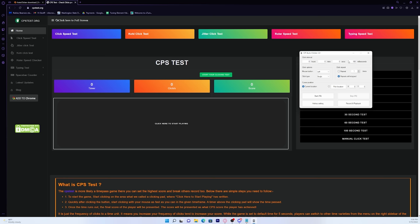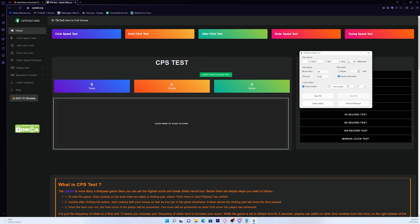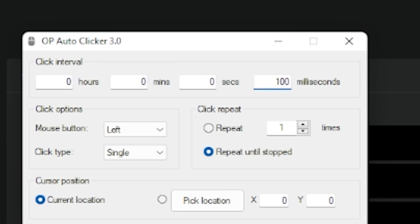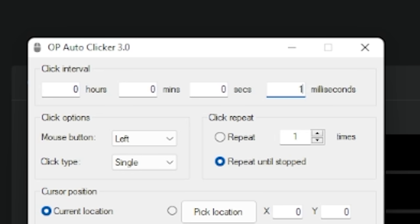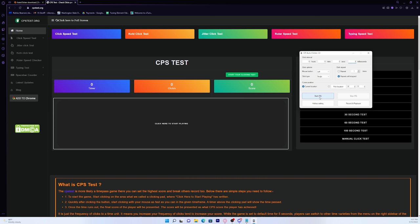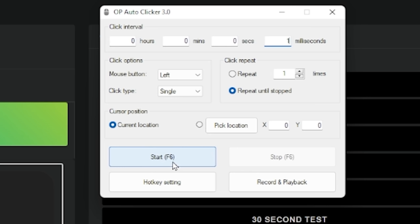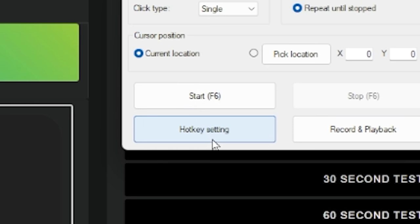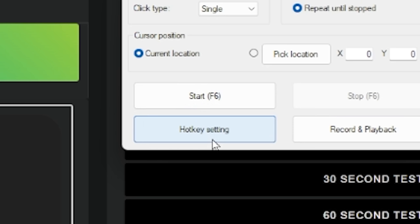Now let me just go over the controls so that you know how to work this autoclicker. If you want the fastest autoclicking speed, I'd recommend that you just put it on one on the milliseconds tab. This will give us the fastest CPS. The hotkey to start the autoclicking is F6. But if you want to change it, you can just press hotkey setting, and then this should come up.